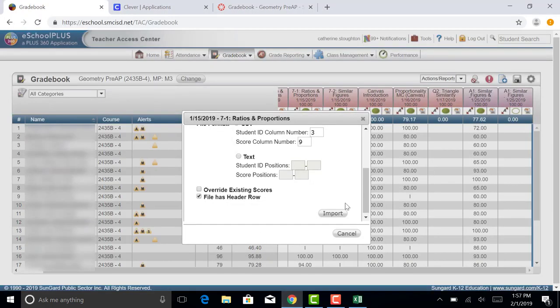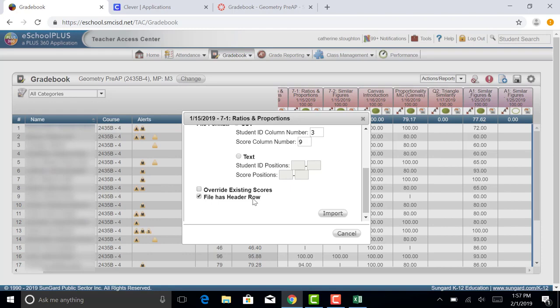If you have scores pre-existing, then you don't want to select Override Existing Scores. If you don't have any scores, then you can select Override. Now the override tool, it kind of depends.